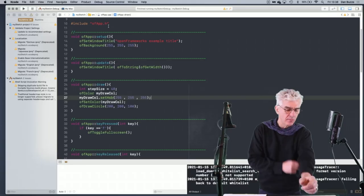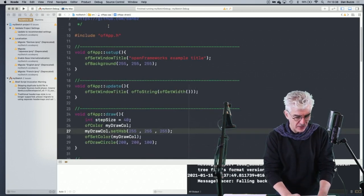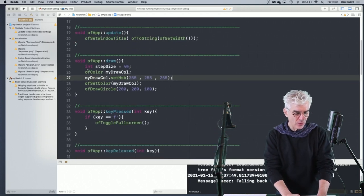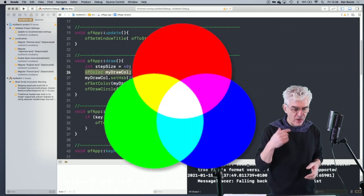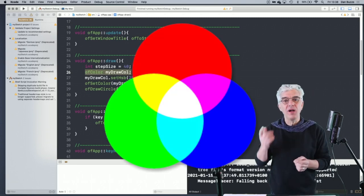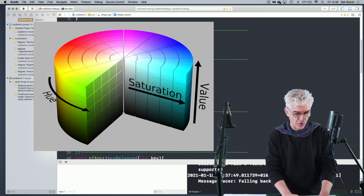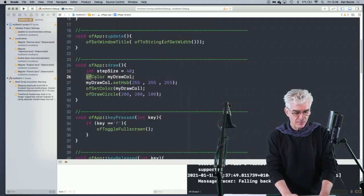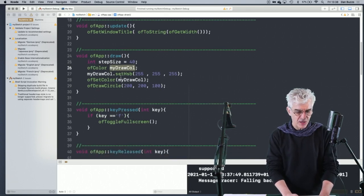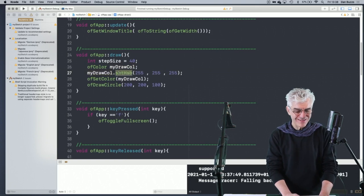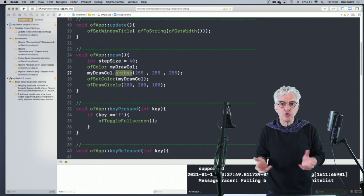Welcome back. Last time we looked at Open Framework and how we can set up our app windows and make colors. We made an OFColor object and then we used RGB or HSB — Hue, Saturation and Brightness — to set what kind of color it was going to be. We said: make an OFColor object, give it a name, and then we can use the setHSB command or just set in RGB and make color out of these two different ways.